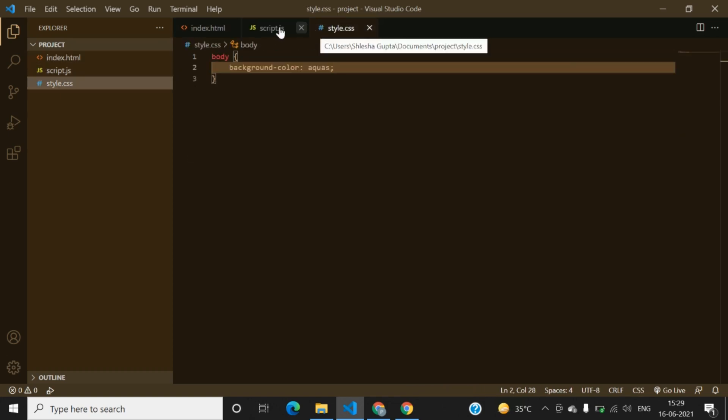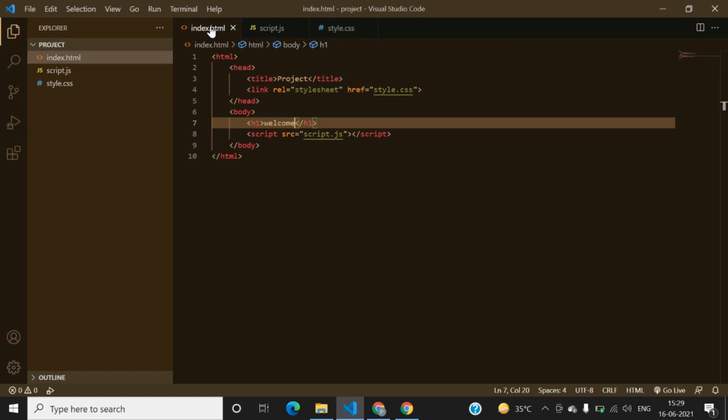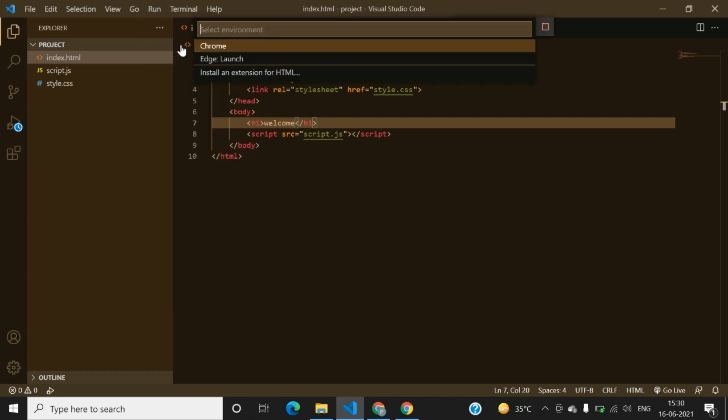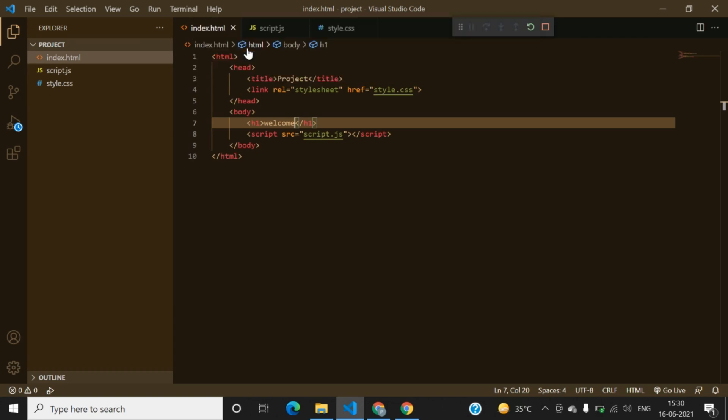We have written some code in it, we can run it by clicking here on Run. From Run you have to click on Run Without Debugging. You can choose the environment, I am choosing Chrome here.